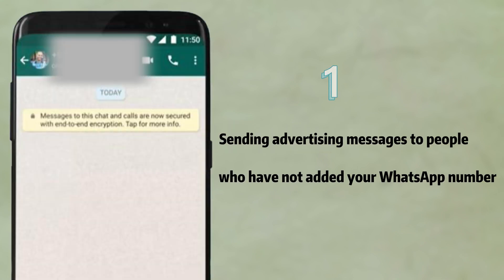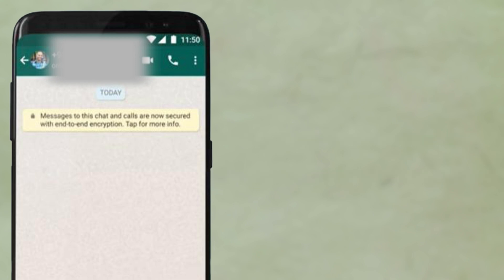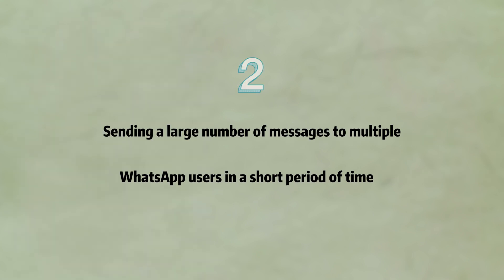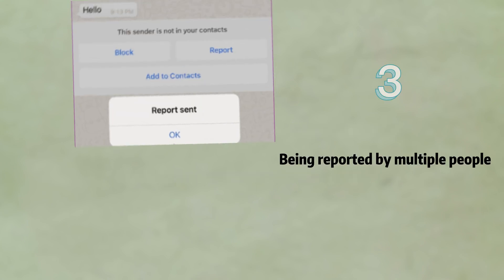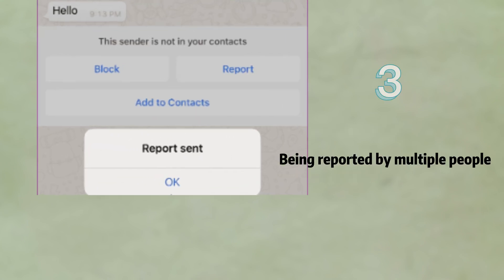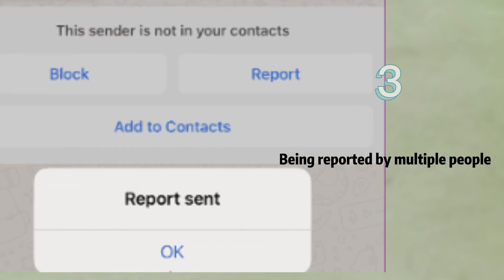1. Sending advertising messages to people who have not added your WhatsApp number to their address book. 2. Sending a large number of messages to multiple WhatsApp users in a short period of time. 3. Being reported by multiple people.